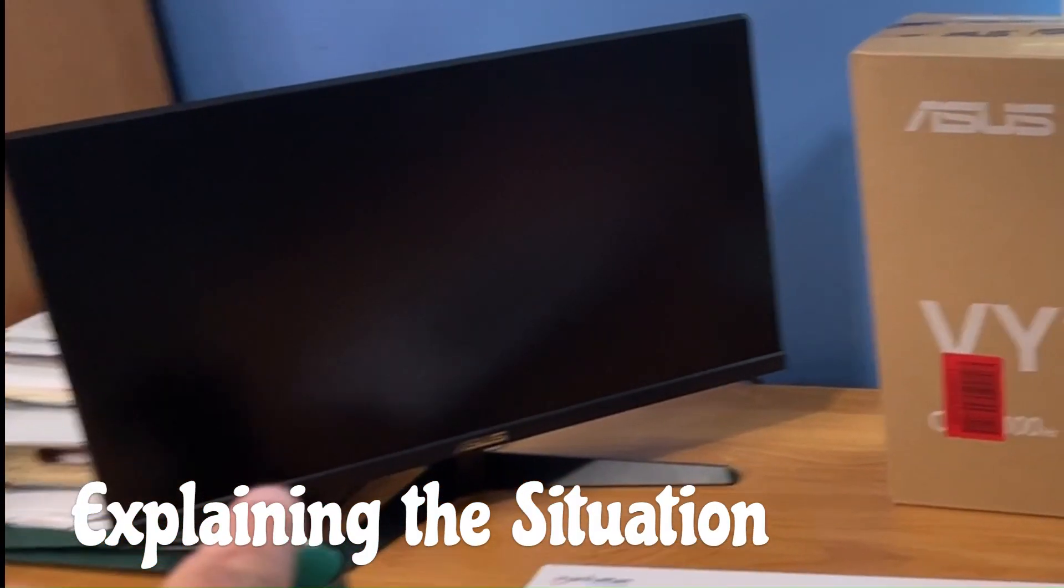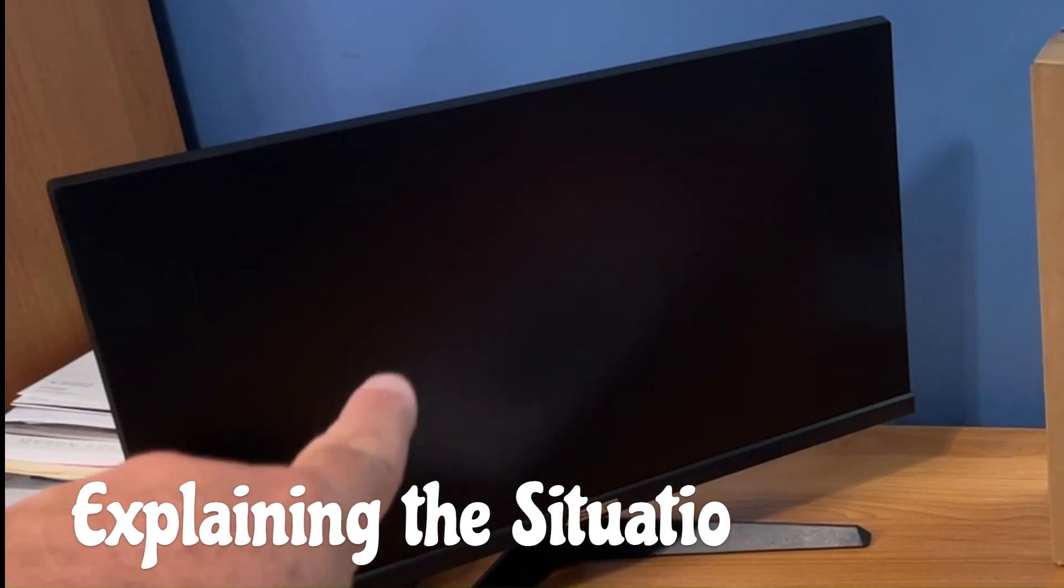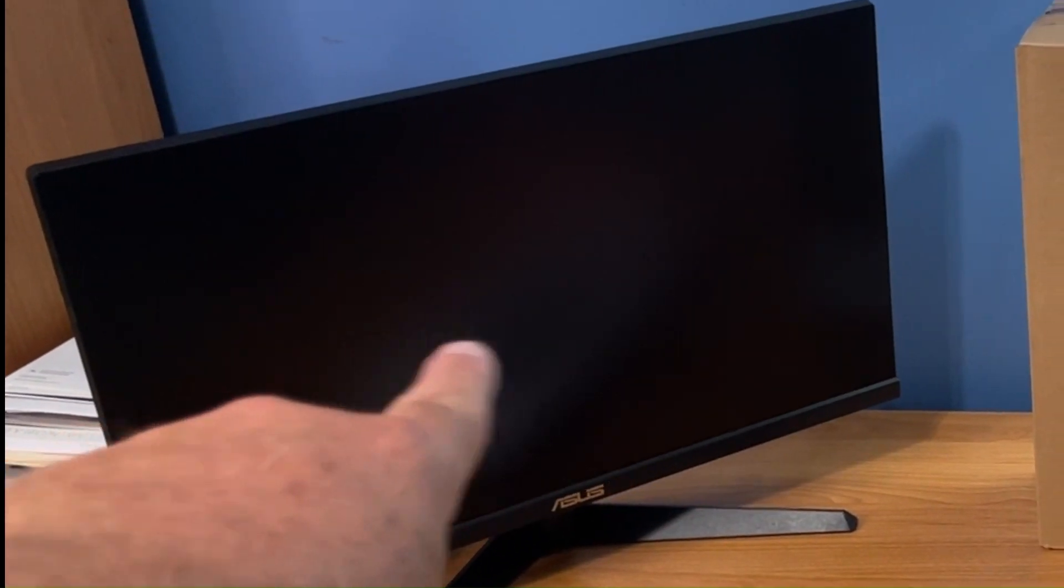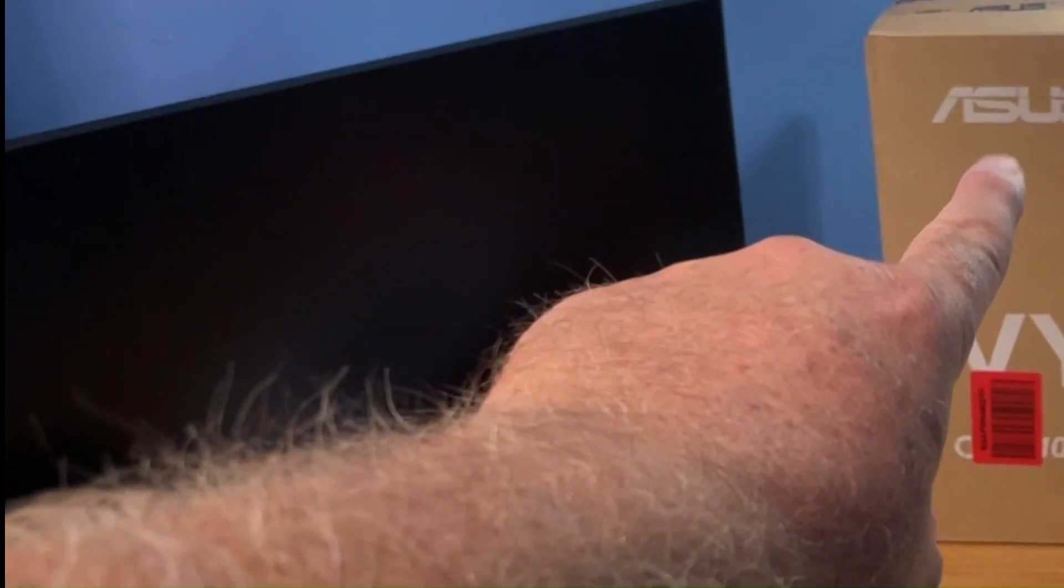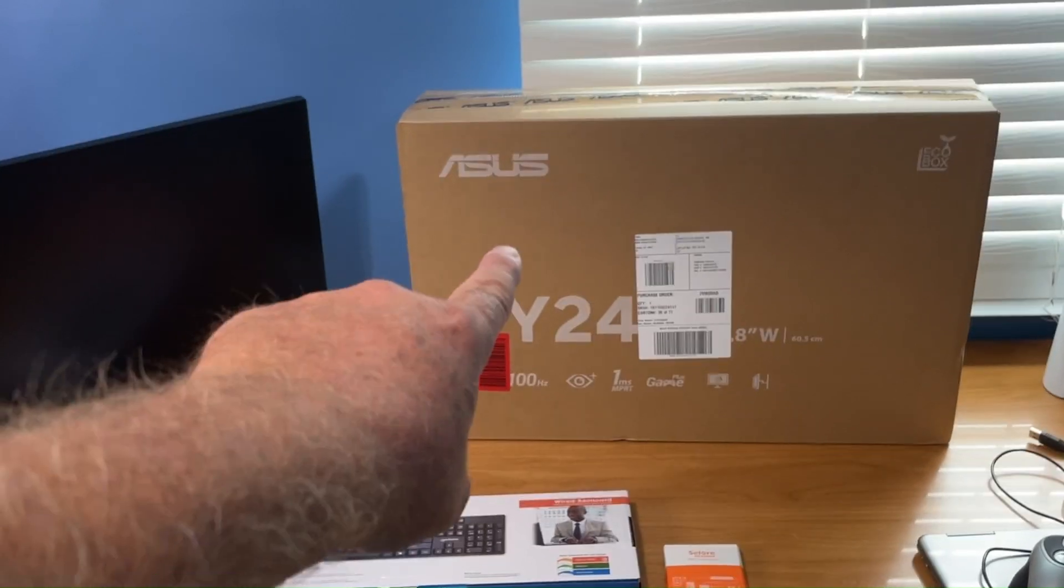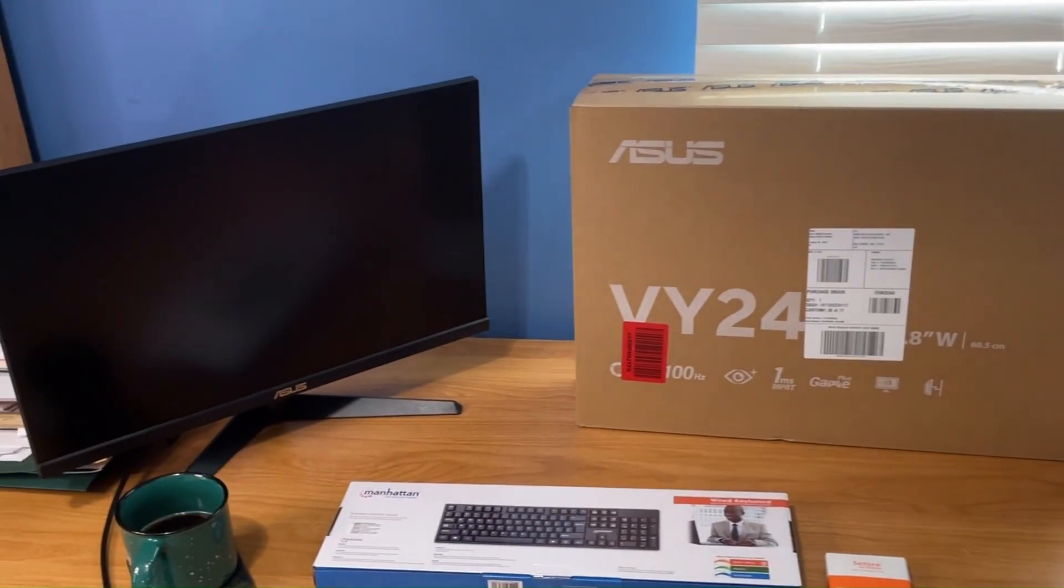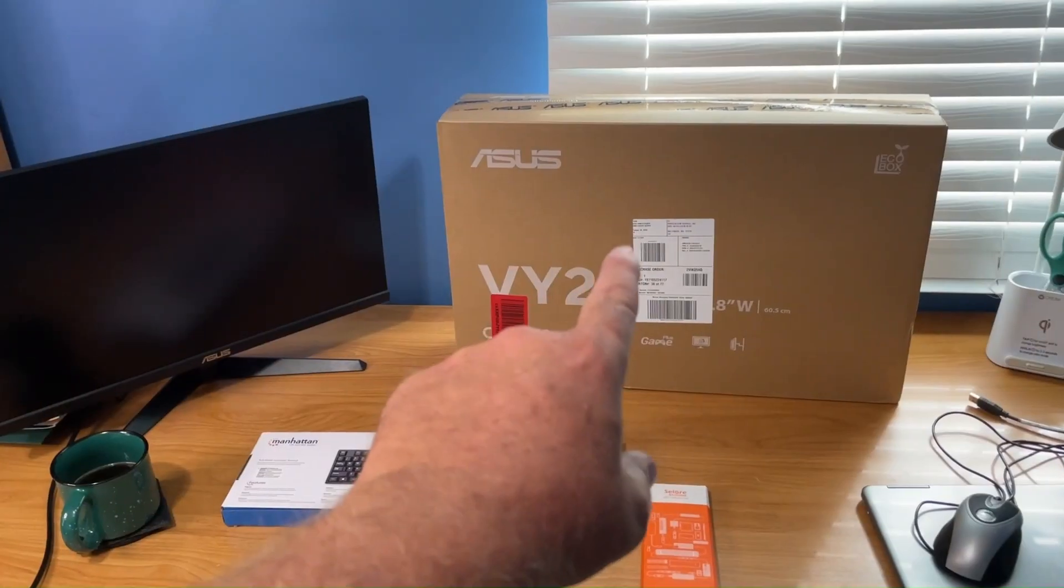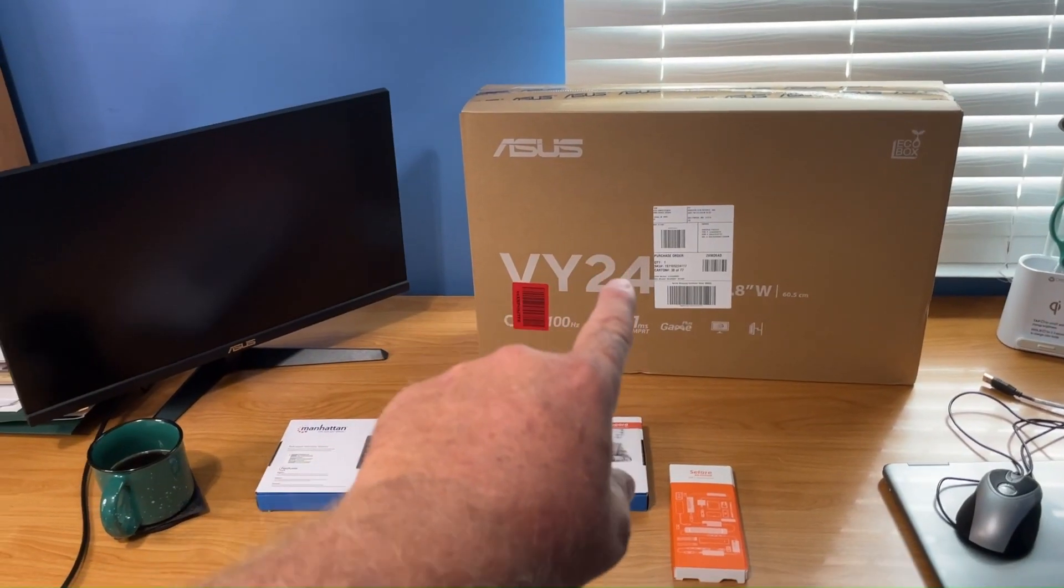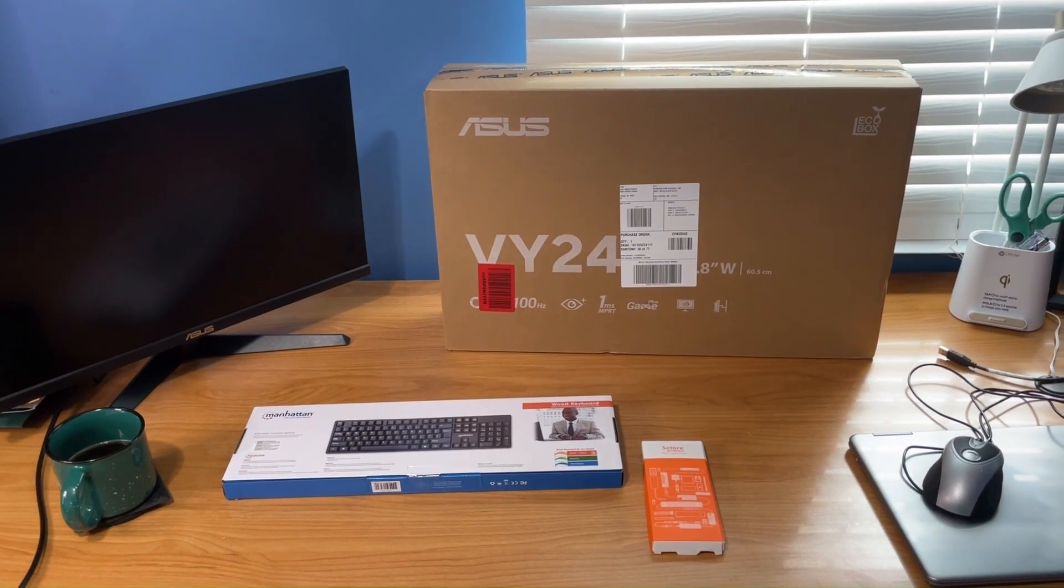Today I've already put together, unboxed, and put together this 24 inch ASUS monitor. I'm going to unbox this one, show you how to put it together on the stand.